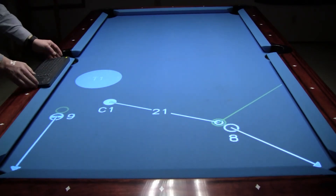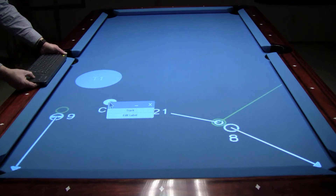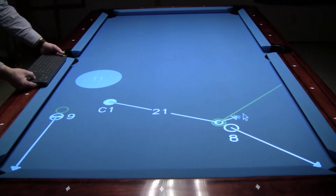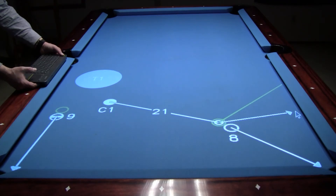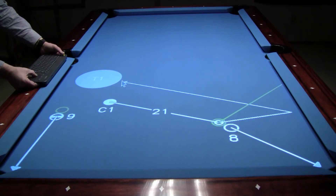Now it's time to draw a track line that shows the path the cue ball will take to get to the target. First I'm going to right click on the cue ball and select track from the menu. Next I'm going to drag the resulting arrow to the 8 ball's ghost ball, then left click to get a new connected line segment and drag it over to the side rail. Then I'm going to left click again for another connected segment and drag it over to the target and double click to end it.